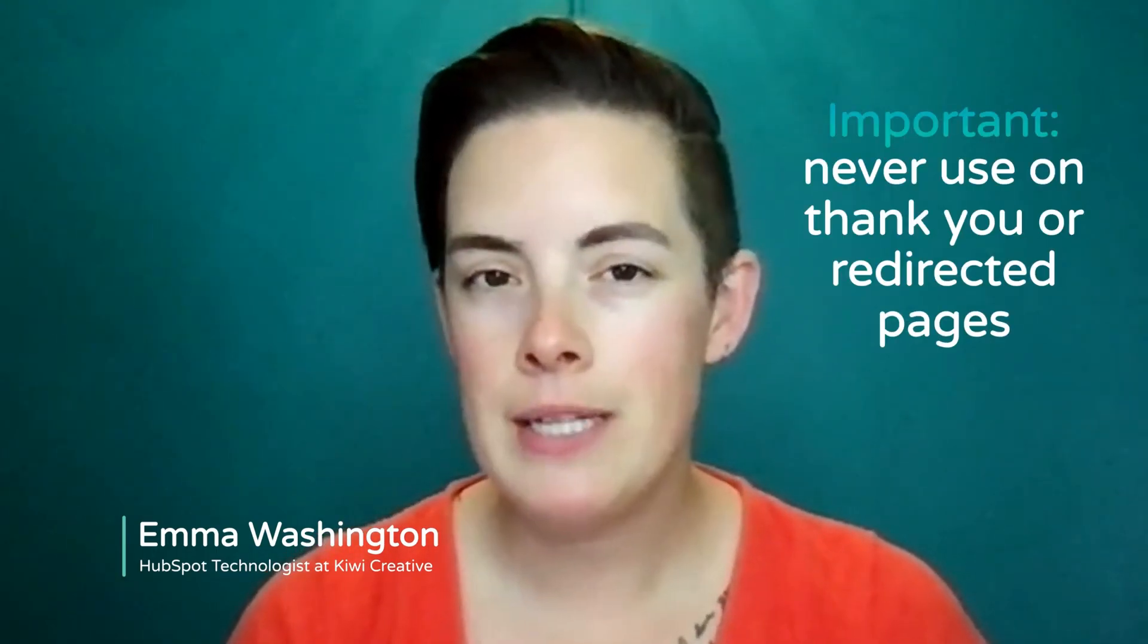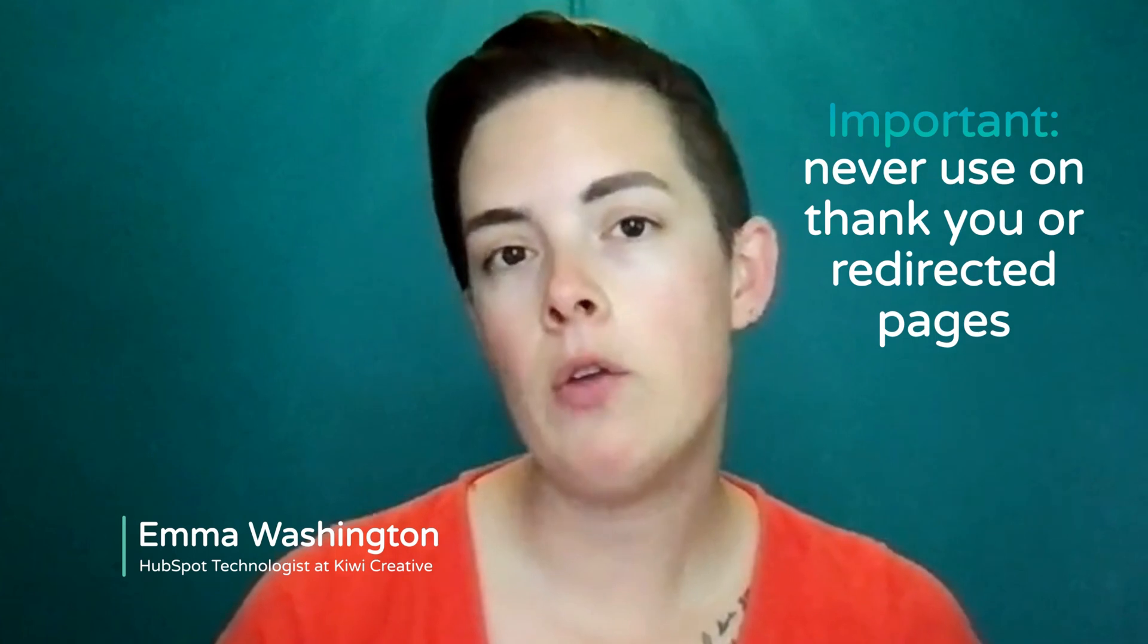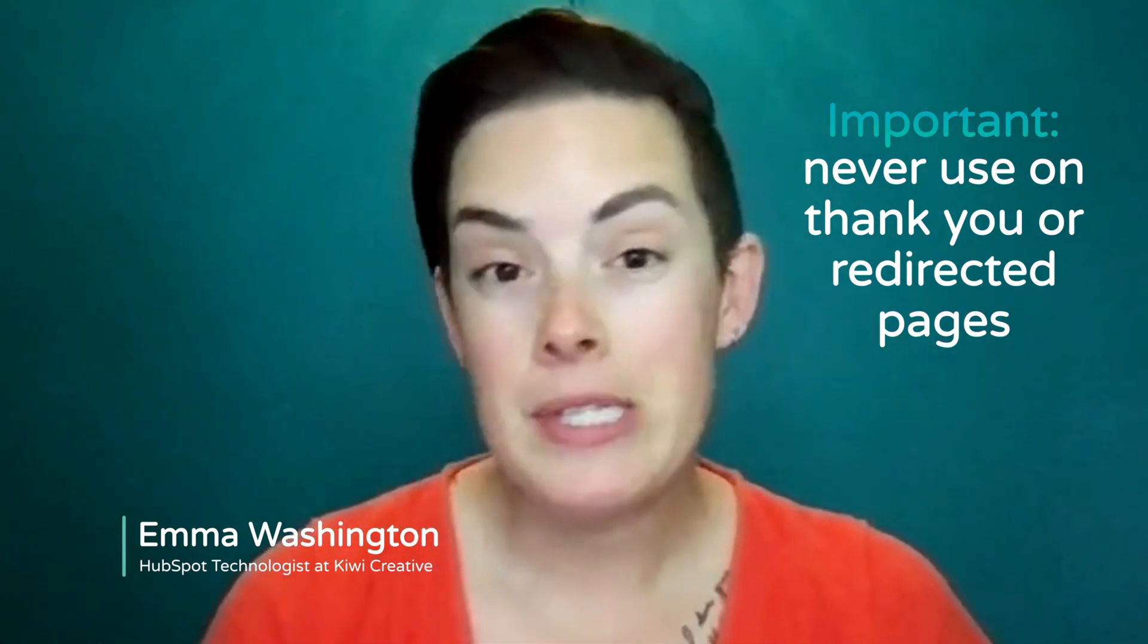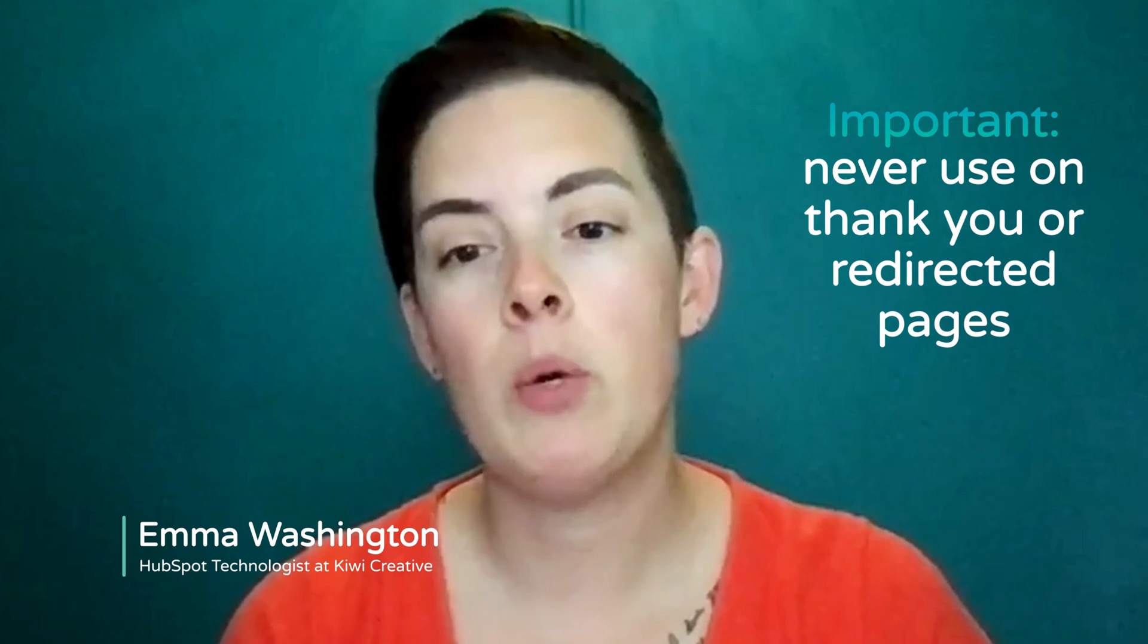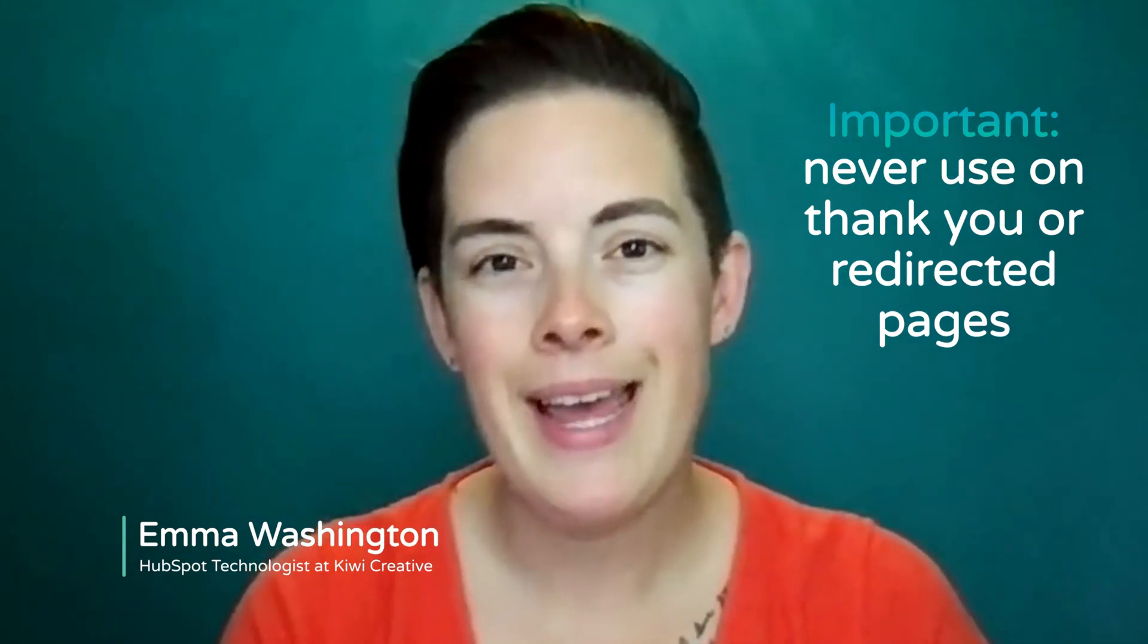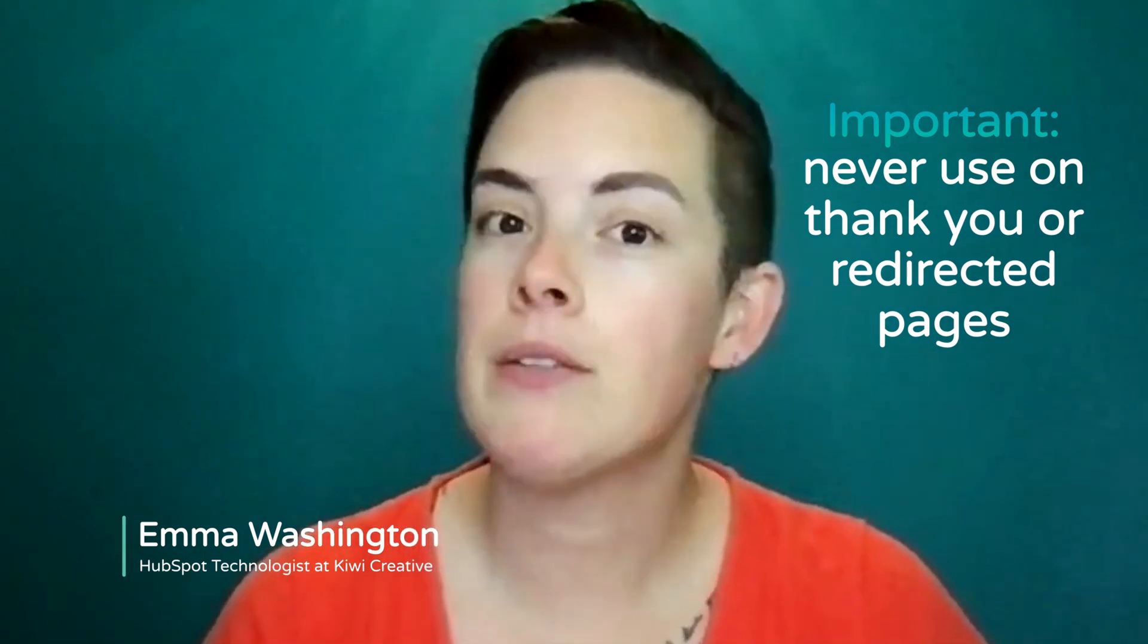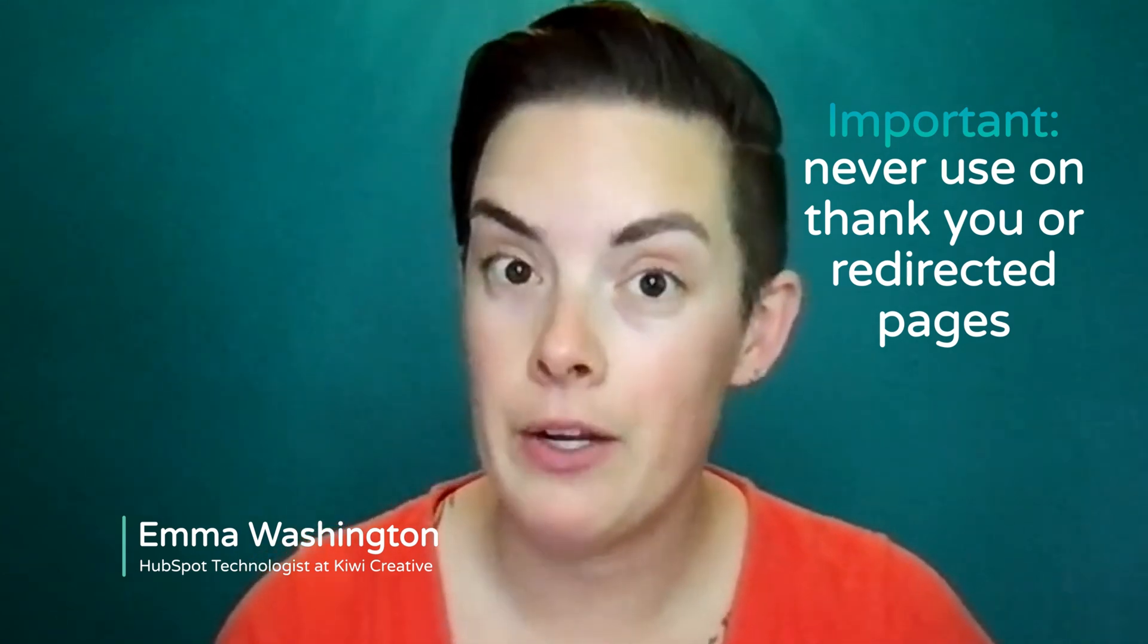And here's a pro tip. Never utilize smart content on like a thank you page or a redirected page because there's not enough time for HubSpot to determine what version of the content that contact should see. And that means you'll end up seeing the default version whether you like it or not.